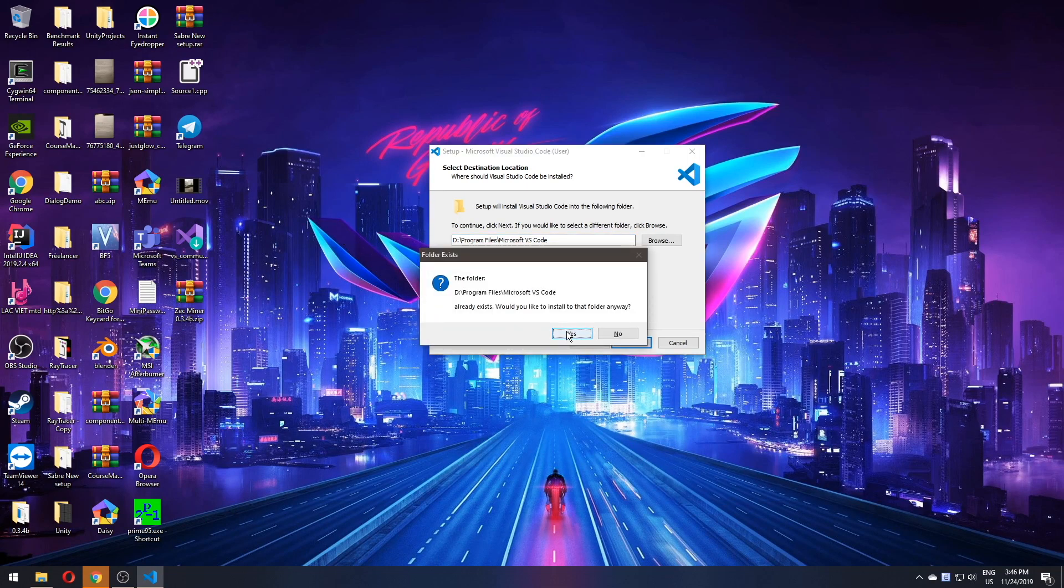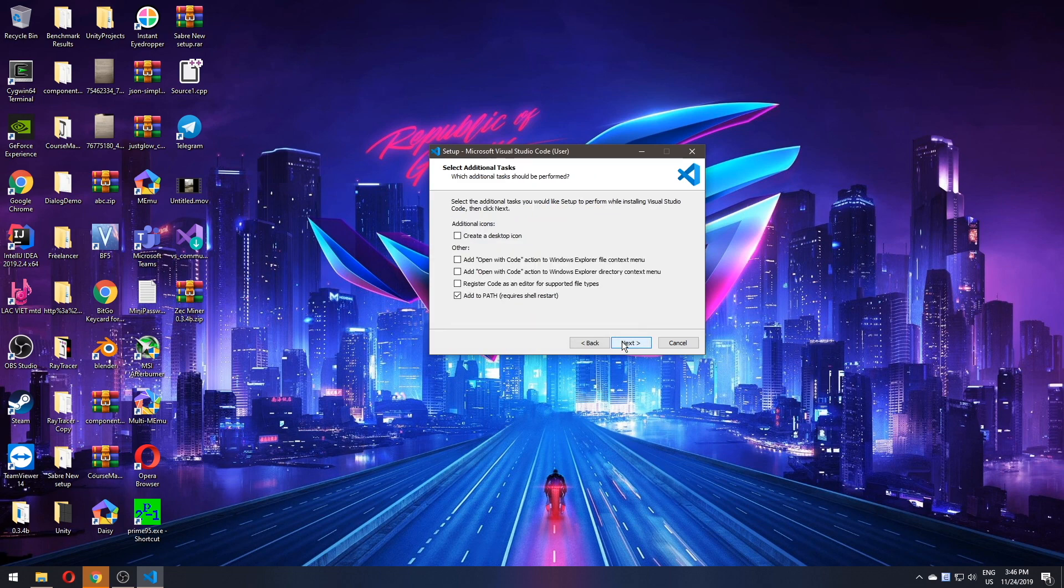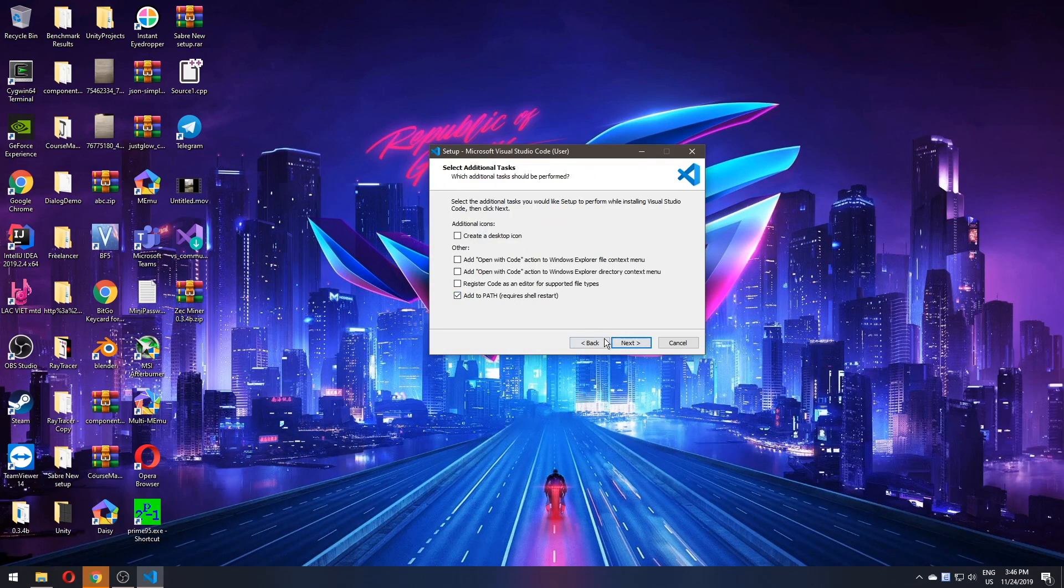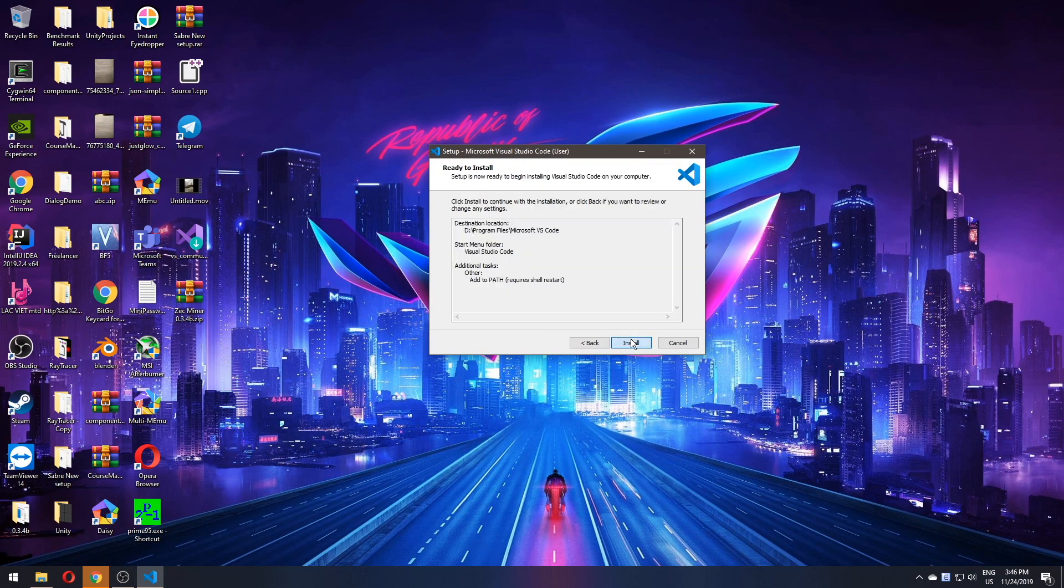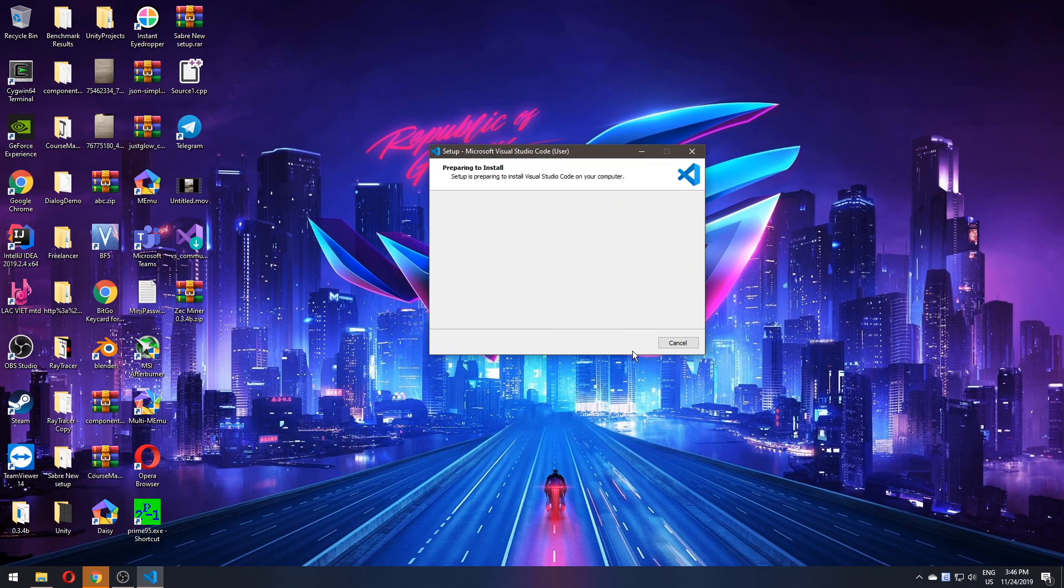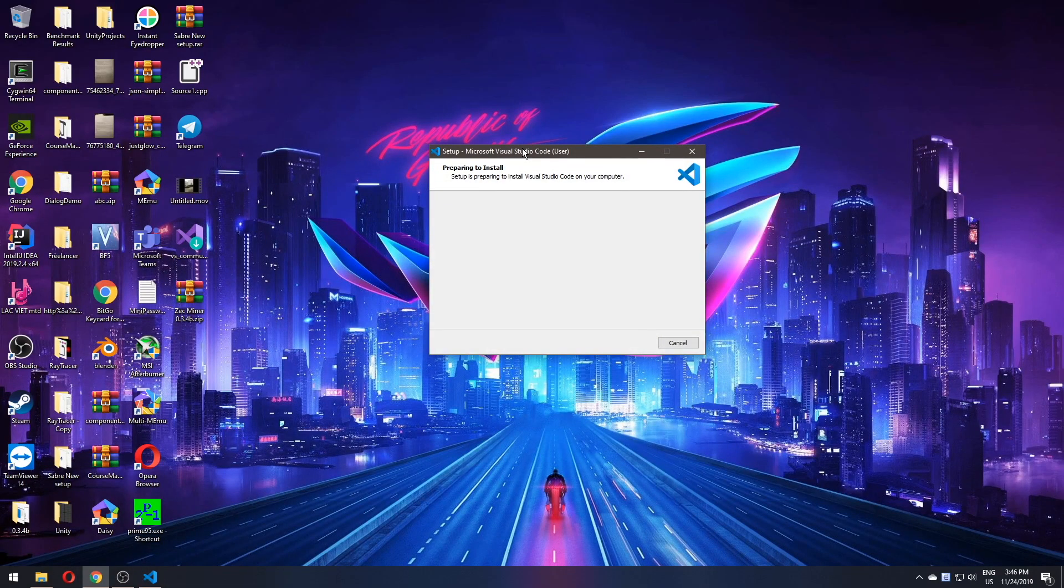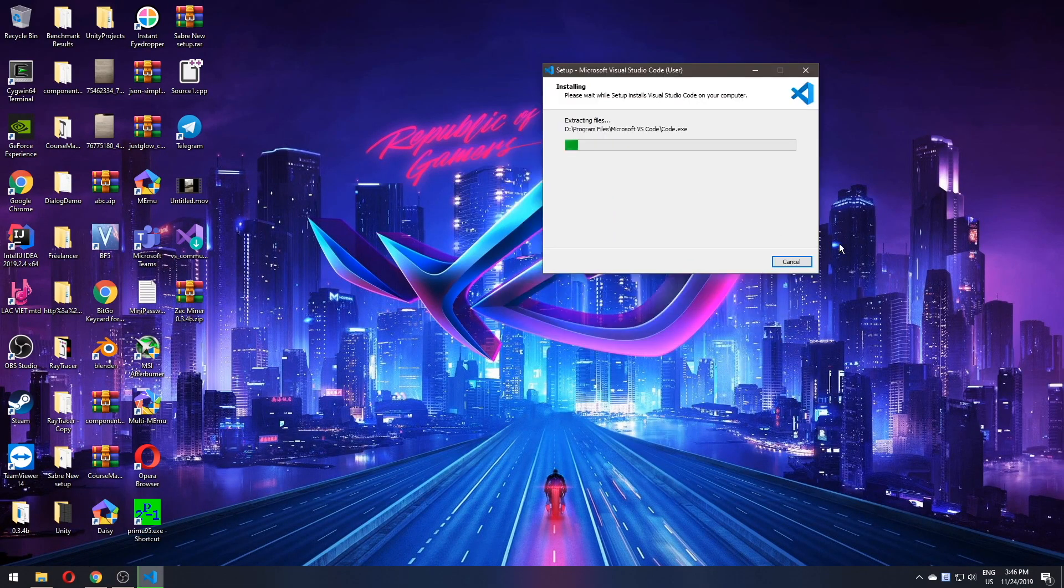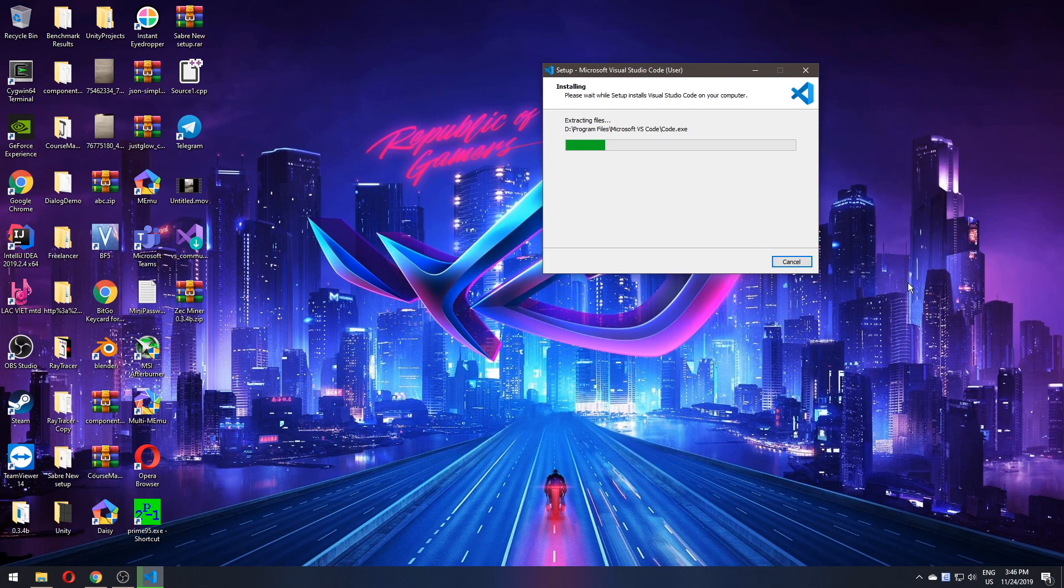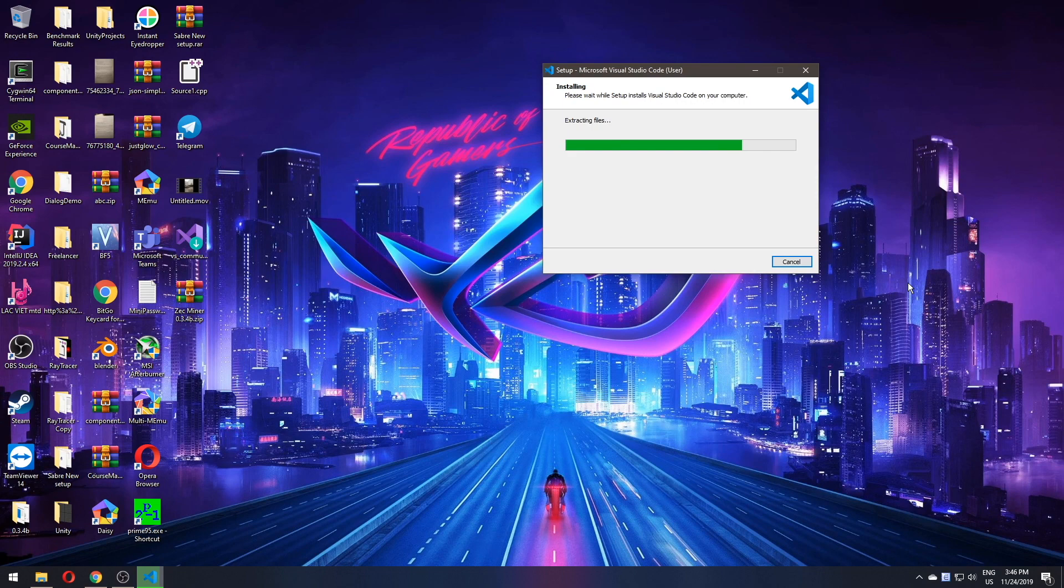Just create that file or we can add to the path. It doesn't really matter. Left things as default and click install. For some reason, it took a while for the setup to load. But usually it won't be that long. But now we're good to go.